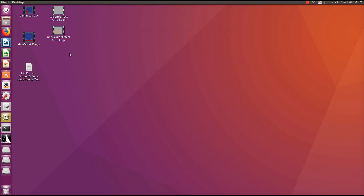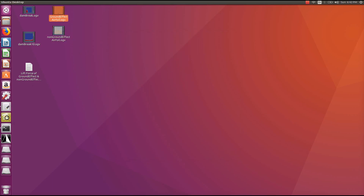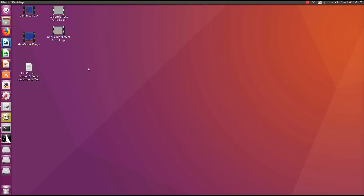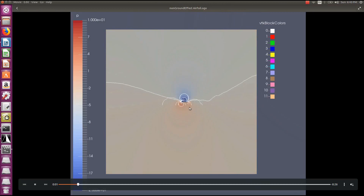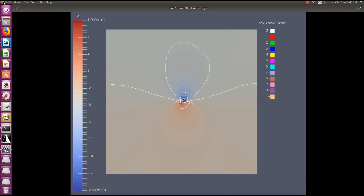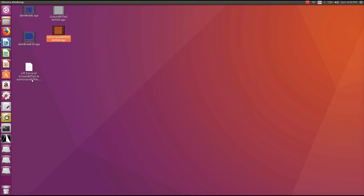I've created an animation of the pressure contour for the airfoil under ground effect and for the airfoil when it's not under ground effect. For the airfoil under ground effect, you can see there is significant pressure contour interaction with the ground surface, while for the other airfoil the pressure contour does not reach the ground — that's the major difference between the two cases.